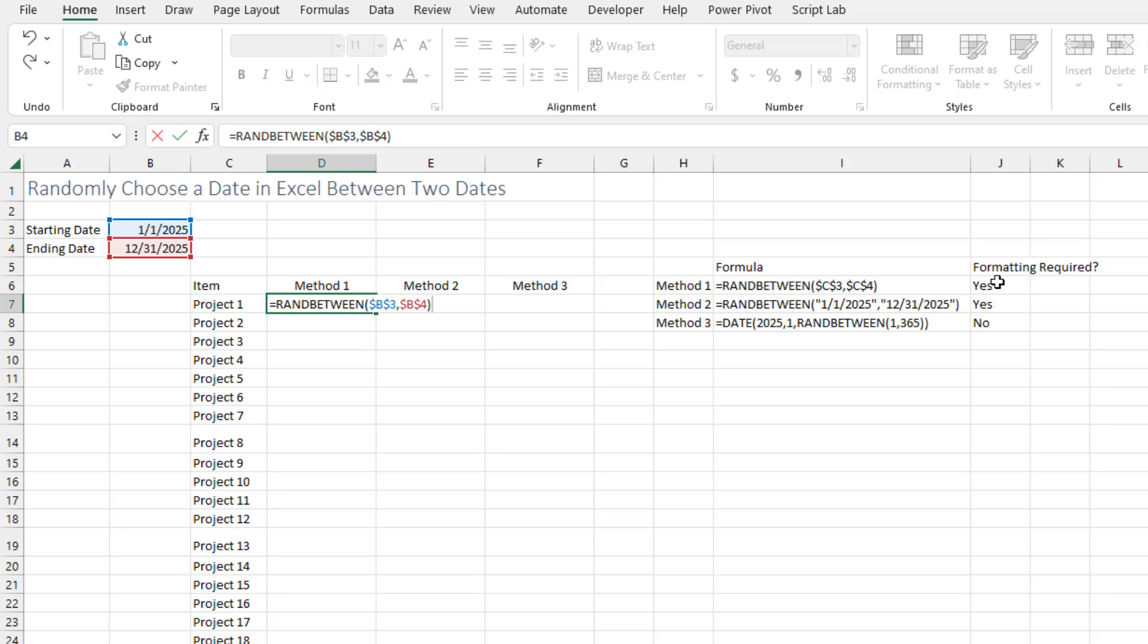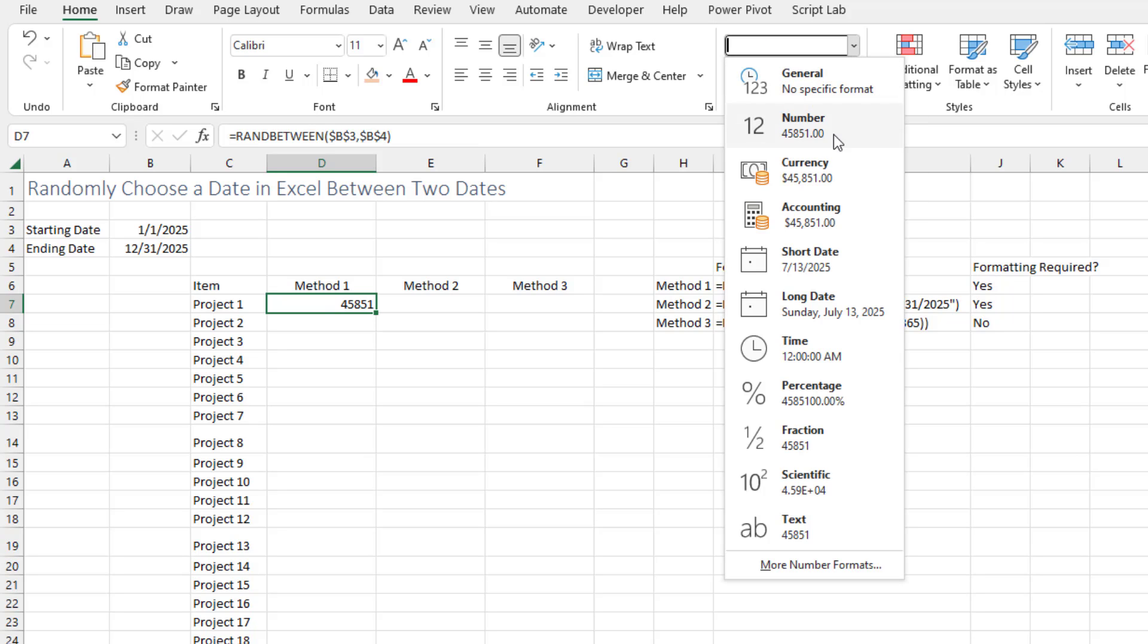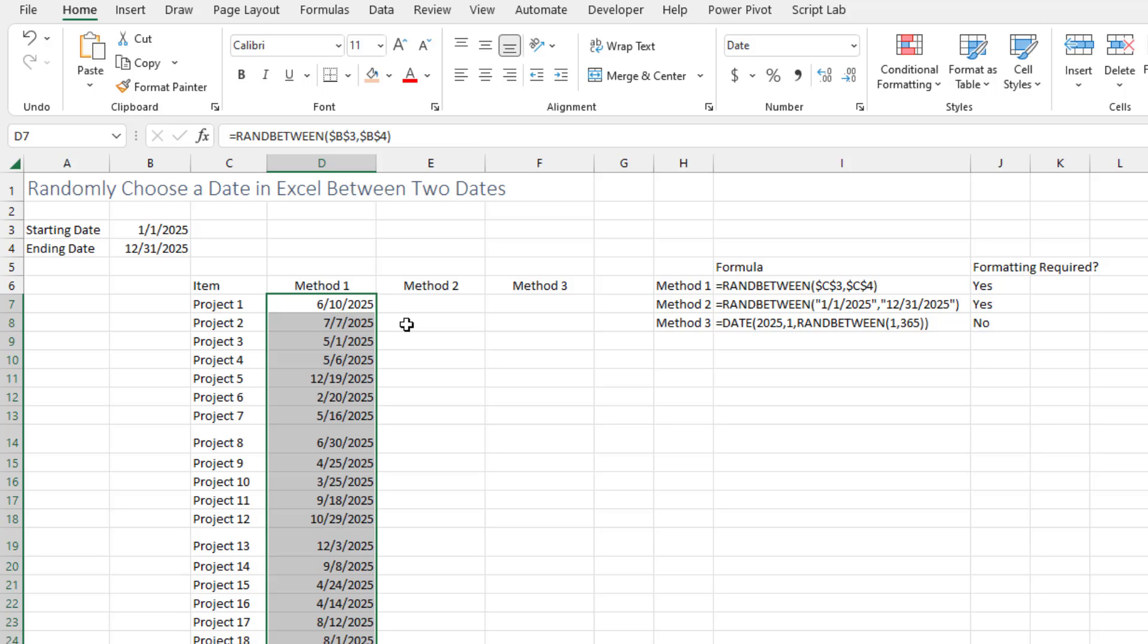Now with this method we're going to have to format the answer. We're going to get a serial number instead of a date. Don't be freaked out - that number in the 40 to 50,000 range is the right answer, it's just not formatted correctly. So we choose short date and we get July 13th. Double click and copy that down, and we have a series of random dates between January 1st and December 31st of 2025.